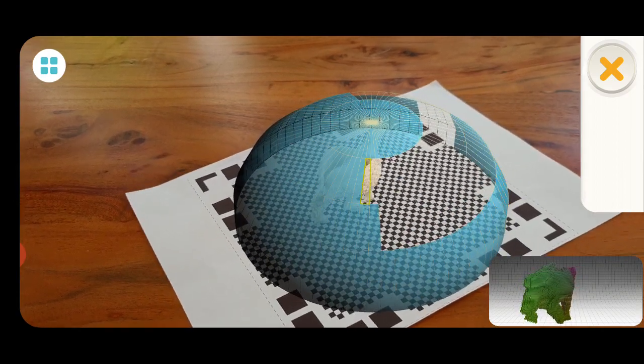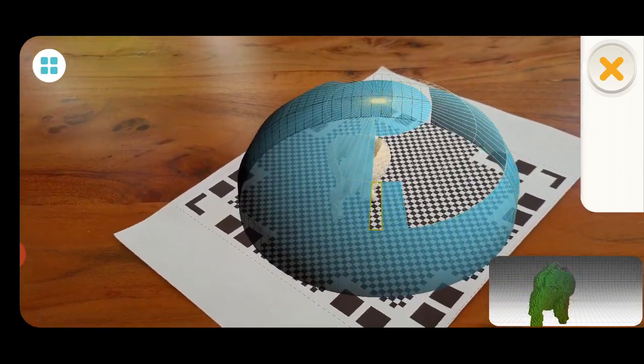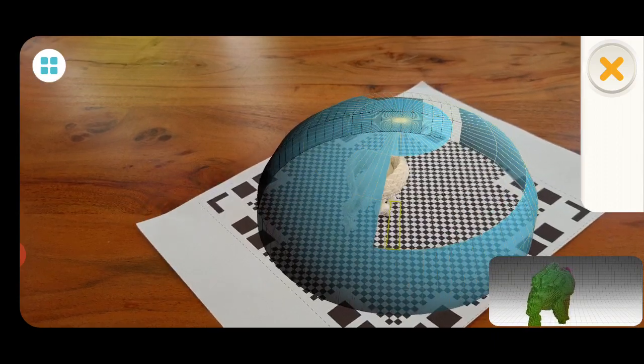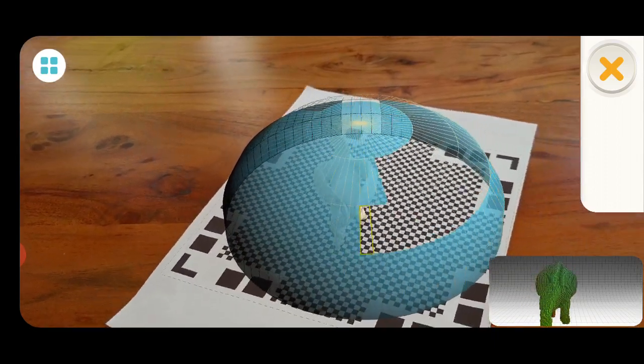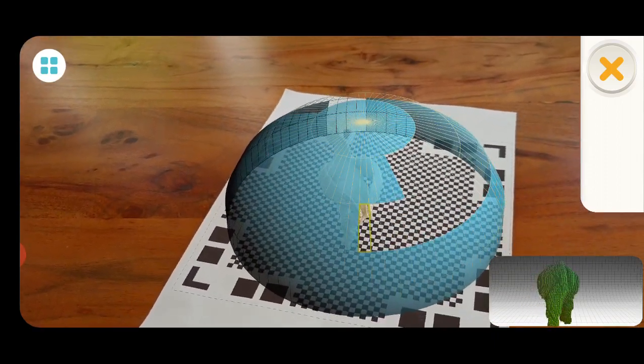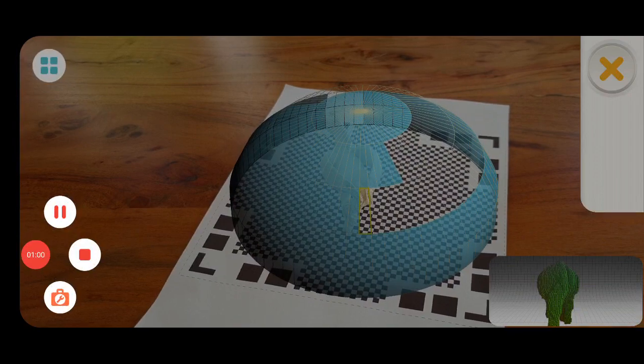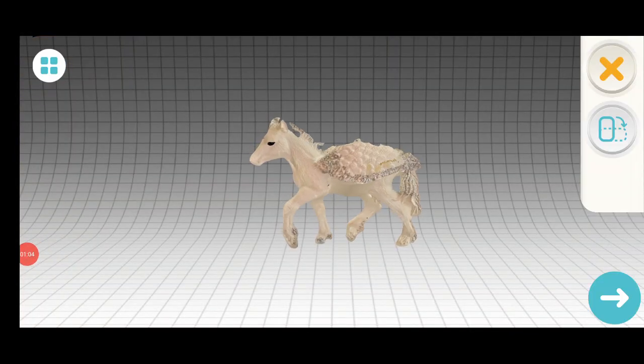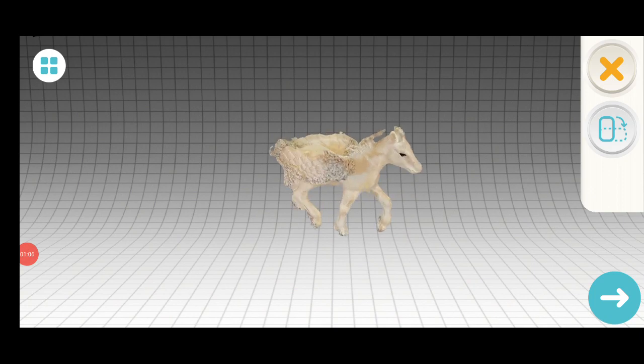You'll probably get some nice results with that. So I'm just going to continue the scanning, and then I'll show you the result and some really amazing features. Now it's just finishing the processing here.